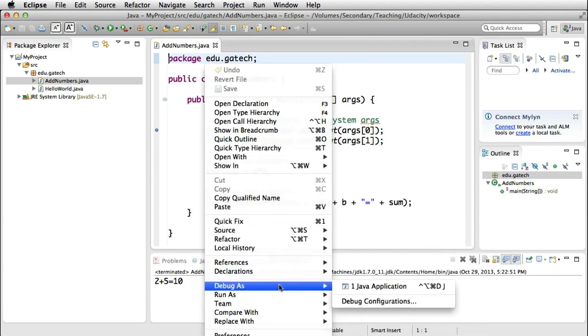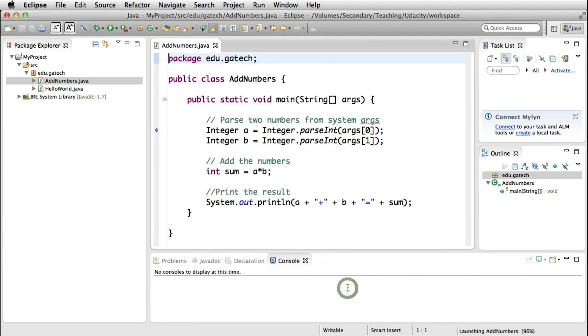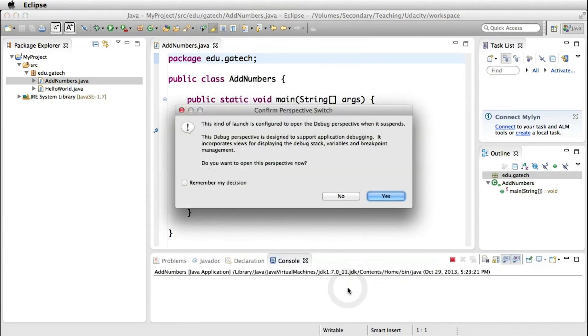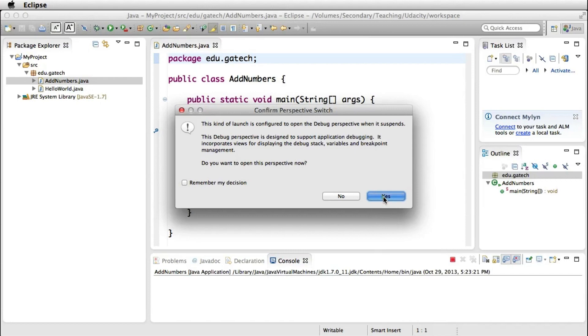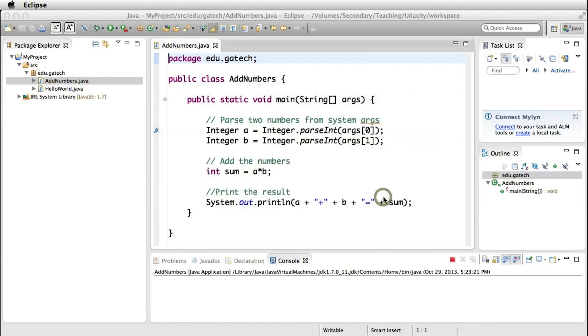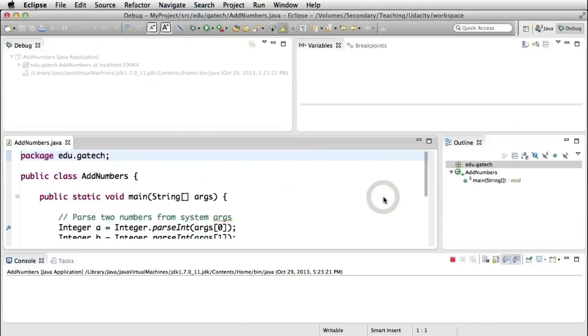So to start debugging, we select debug as Java application from the context menu, similarly to what we were doing for running the program. And as you can see, this asks us whether we want to pass to the debug perspective, which is a perspective specifically designed for debugging. We say yes.